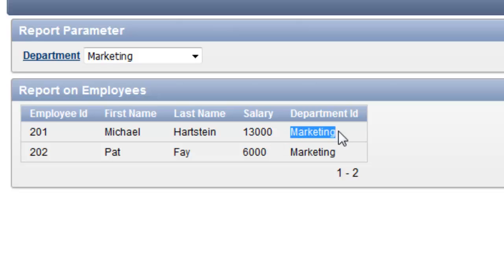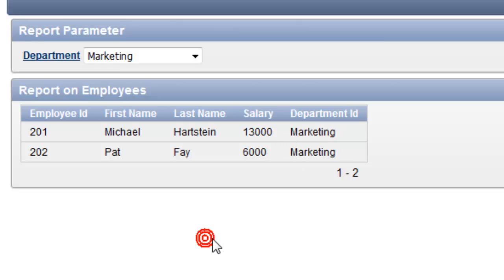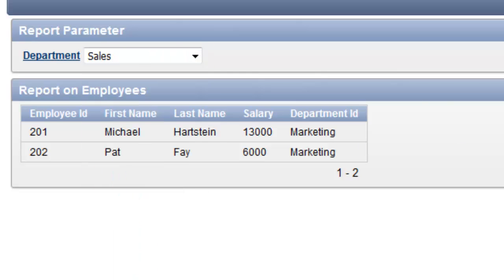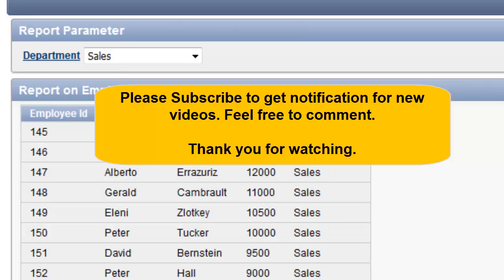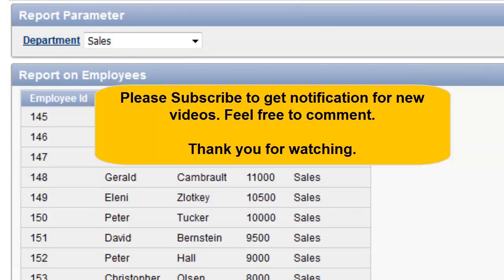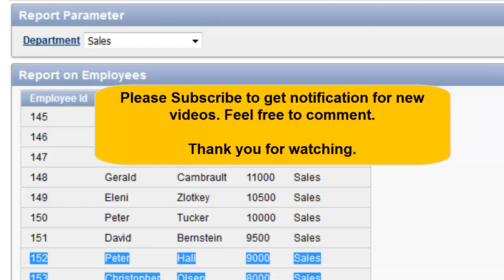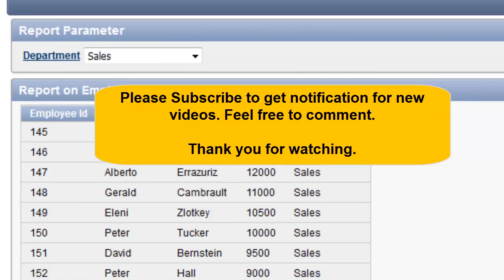Now the department name is shown instead of the code. If I change the name to 'Sales' and submit it — there it is. This simple demonstration is the end of the demonstration. Thank you for watching.